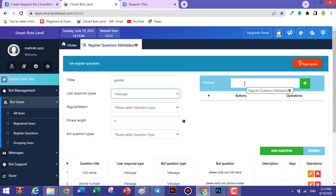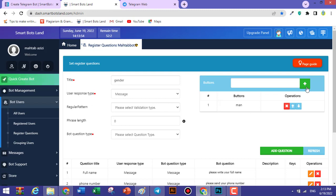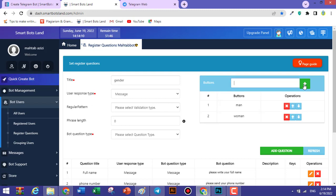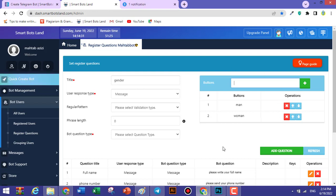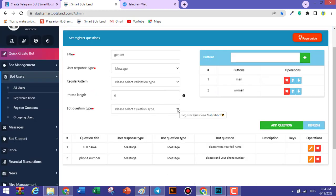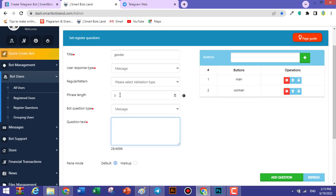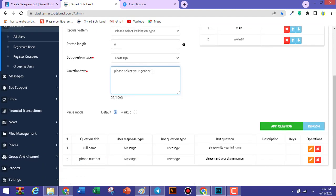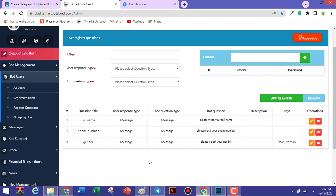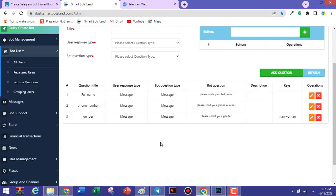For the next question, enter Gender. You can create two buttons — for example, Woman and Man, or Female and Male — so your users don't need to answer by message; they can choose one of these buttons. The bot question type is also message. Write your question, for example: 'Please select your gender,' then click Add Question.